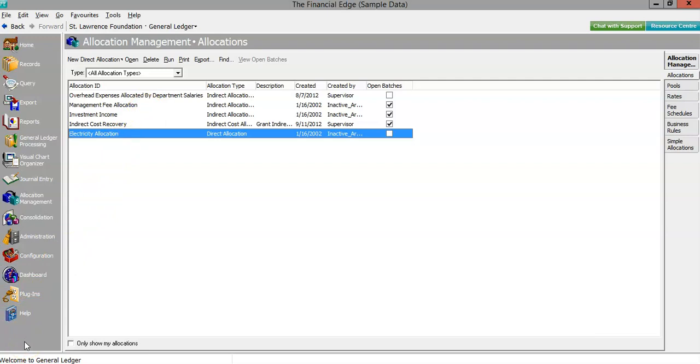I hope you uncovered some ways that this module can improve your life and your organization's month-end, quarter-end, and year-end business practices.